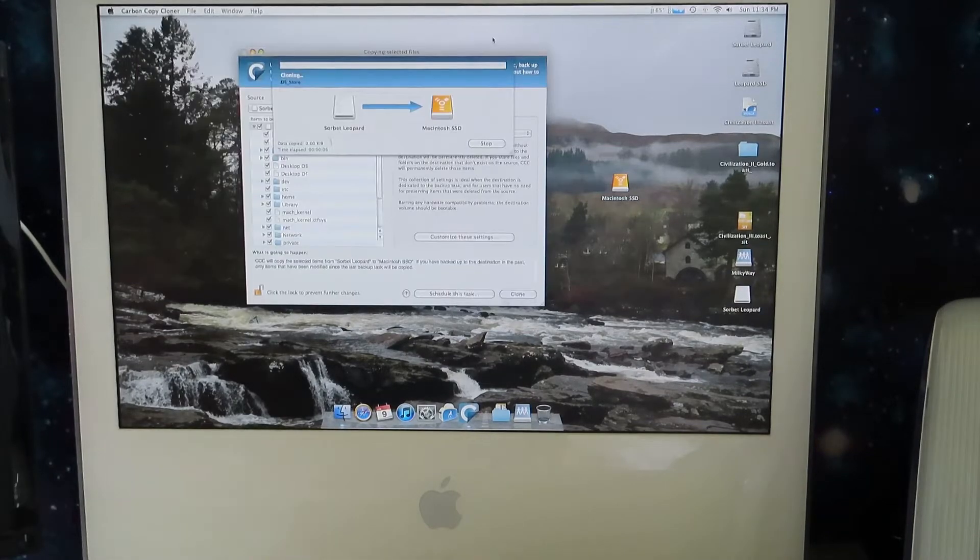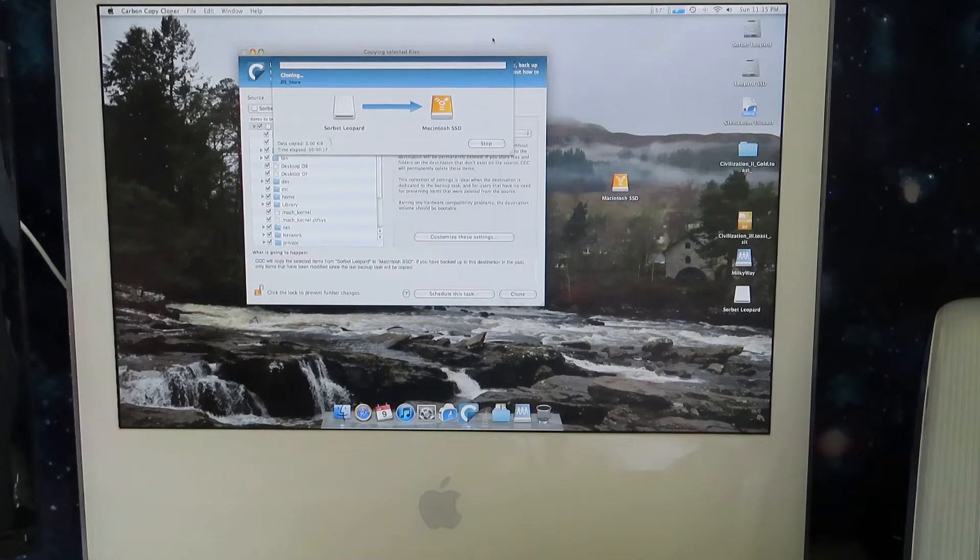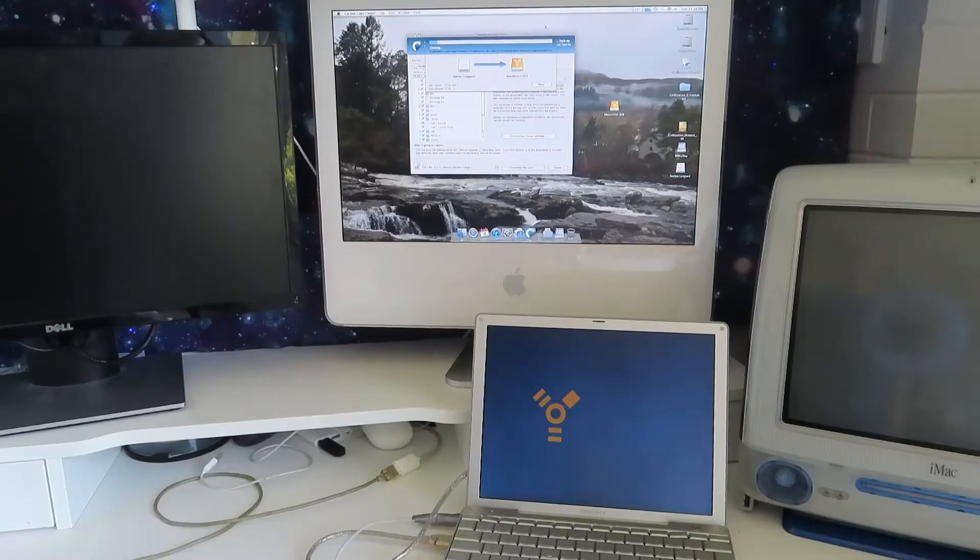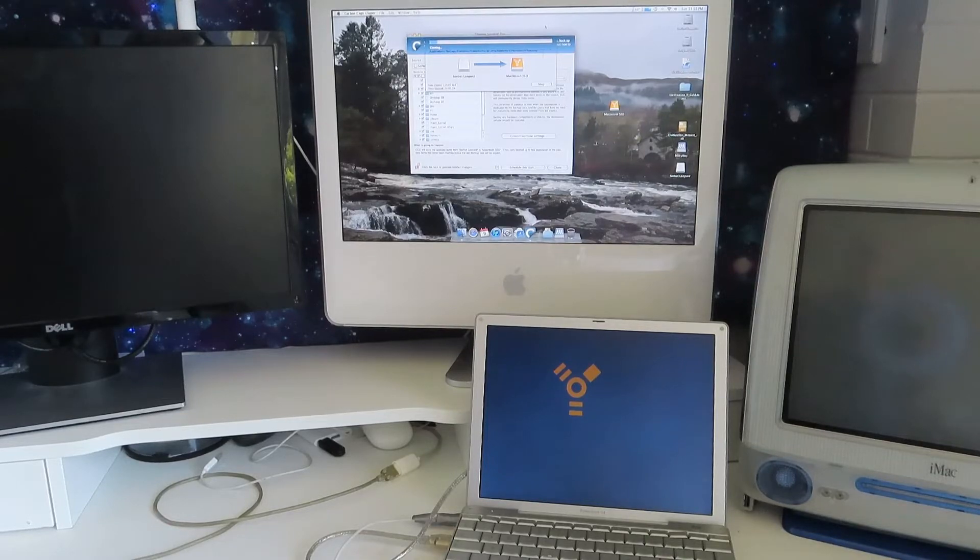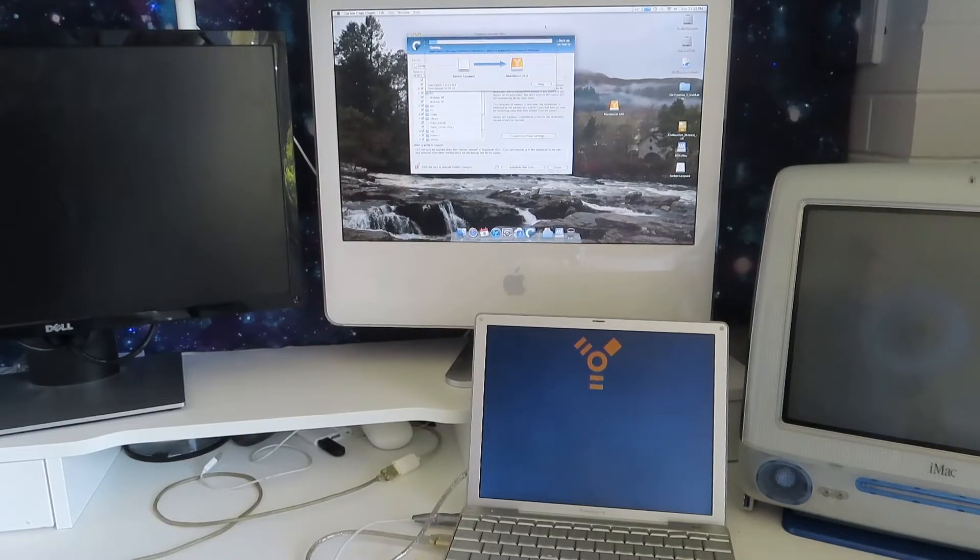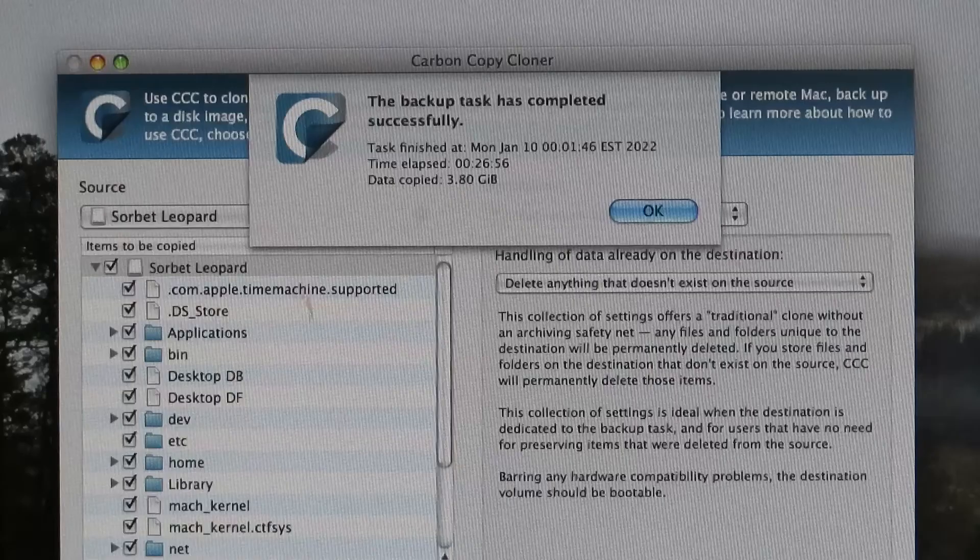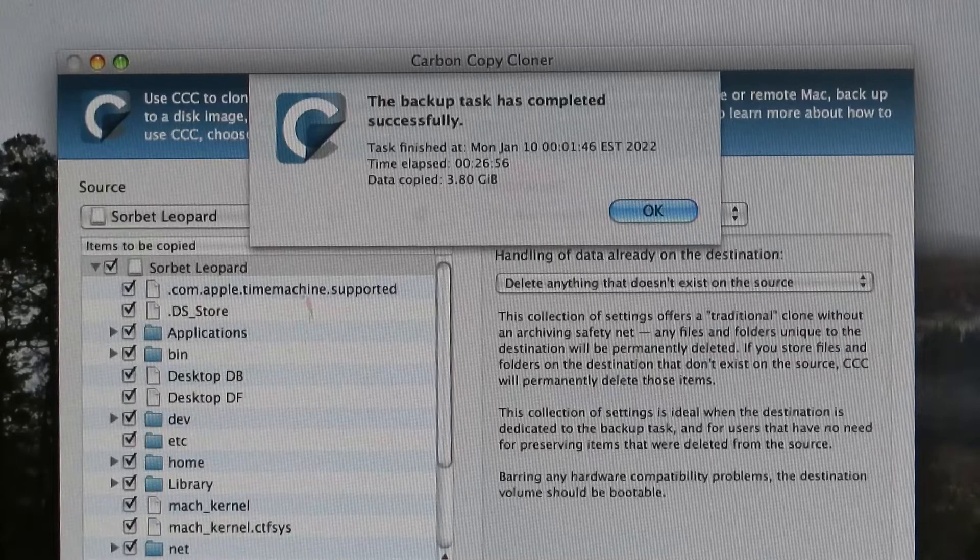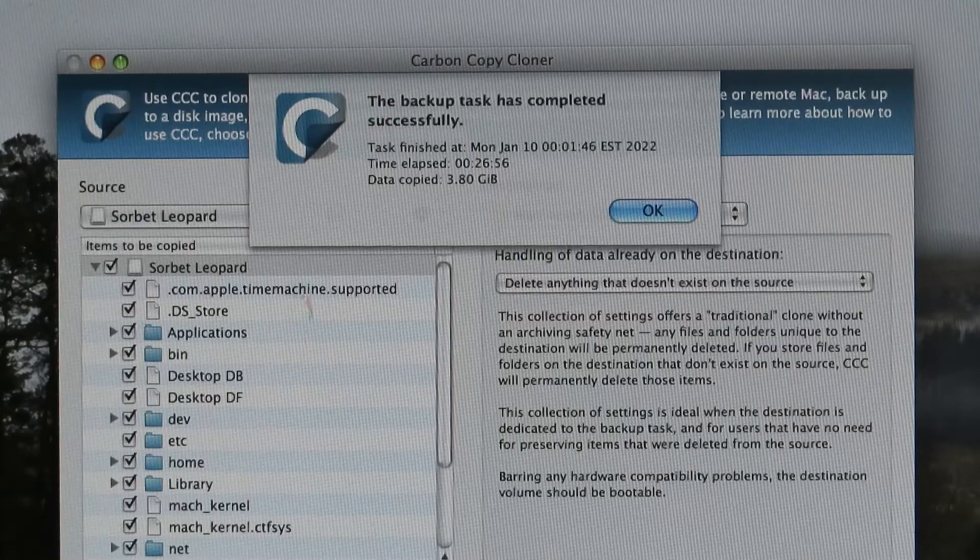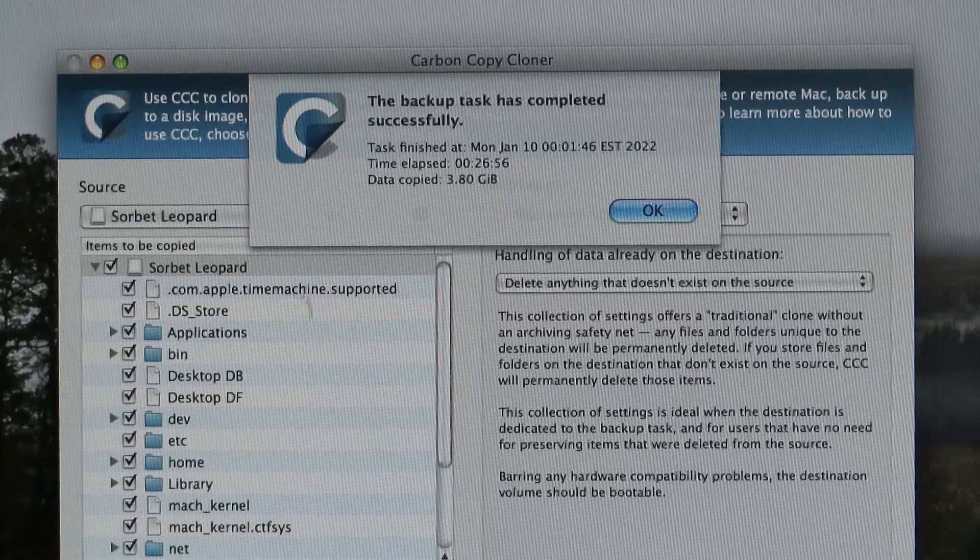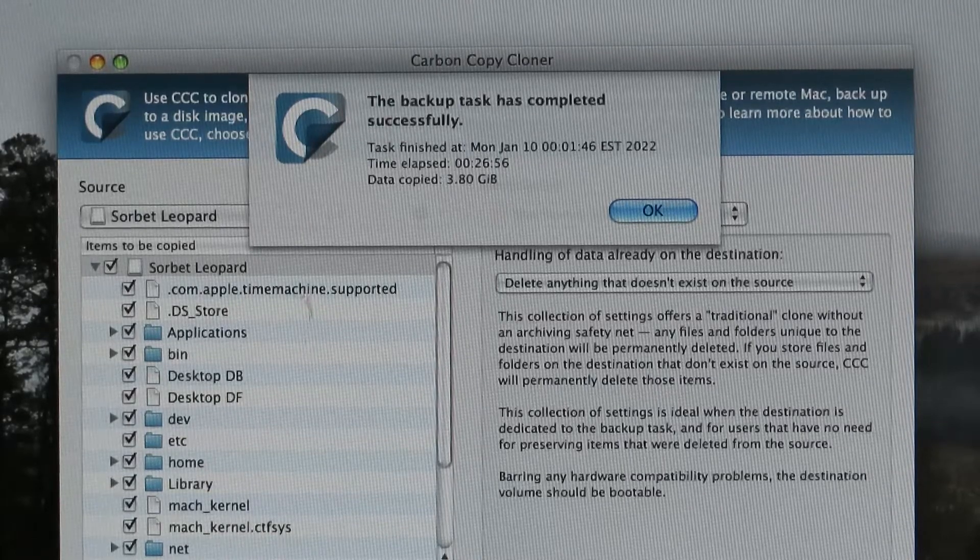So that's now copying the Sorbet Leopard image, which is what I downloaded from Macintosh Garden, onto the SSD of the PowerBook G4. I'm not sure how long that's going to take, but we've been going for a minute and 20 seconds, and we've got 120 megs copied, so we'll see how we go with that. So we have a success that took just under 27 minutes, and it copied 3.8 gigabytes.